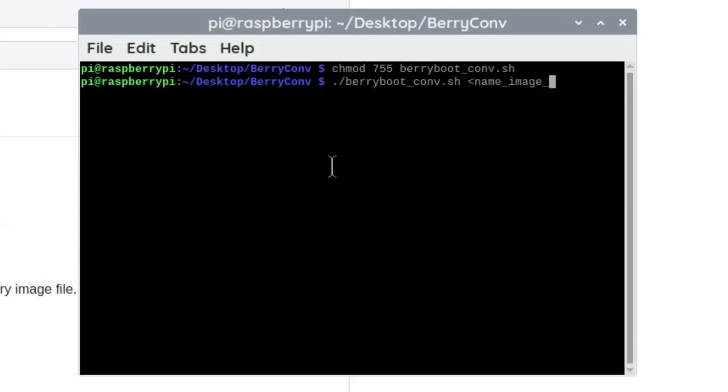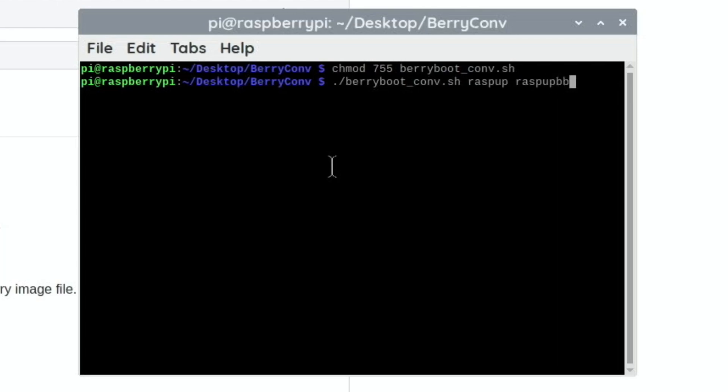I was just trying raspup and raspup BB as the renamed file, and it goes through but it doesn't work.